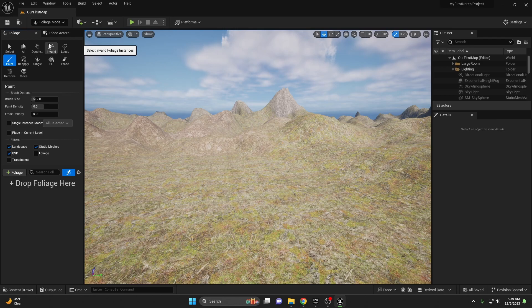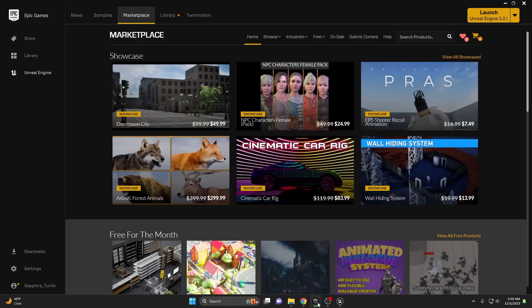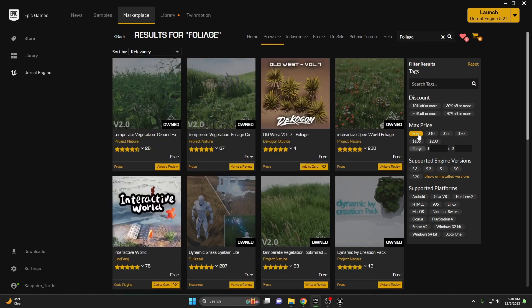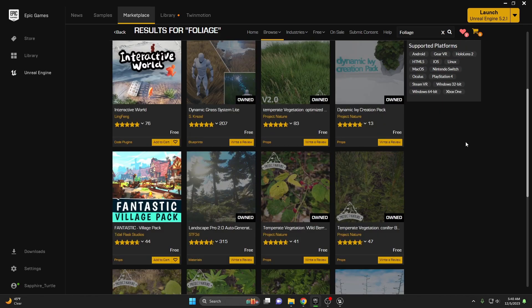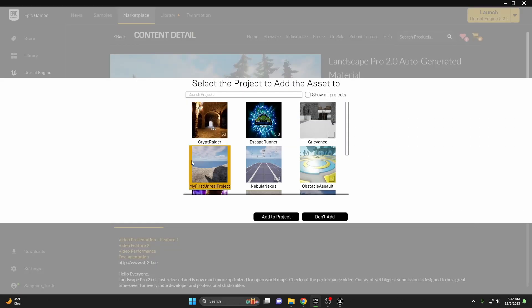Once in foliage mode, you can start adding foliage and painting it onto your landscape. Before we talk about all of the tools available, let's add some foliage to our project. For high quality assets, you can turn to Quixel Megascans as we did in our last video, or check out the Epic Games Marketplace for more options — they offer several free ones and sometimes have amazing sales. I'm going with Landscape Pro 2 auto-generated material. These assets are game changers for realism. Go ahead and add it to your project.